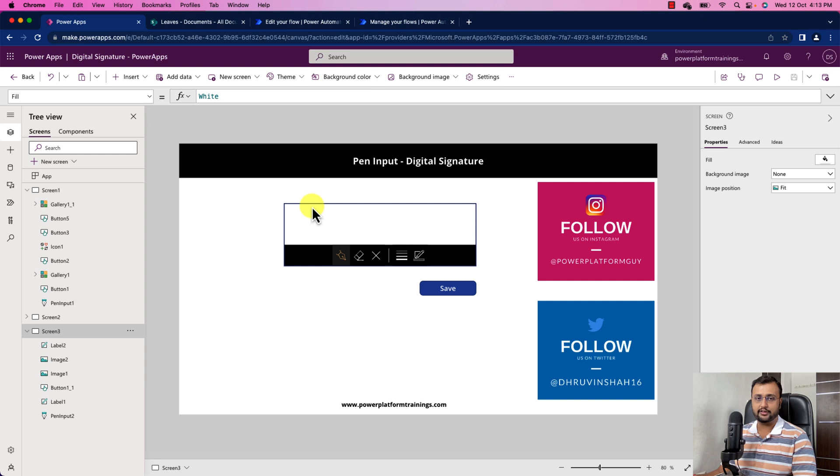In order to store the digital signature into SharePoint, we can use Power Automate Flow. So now let me explain you how to do this.